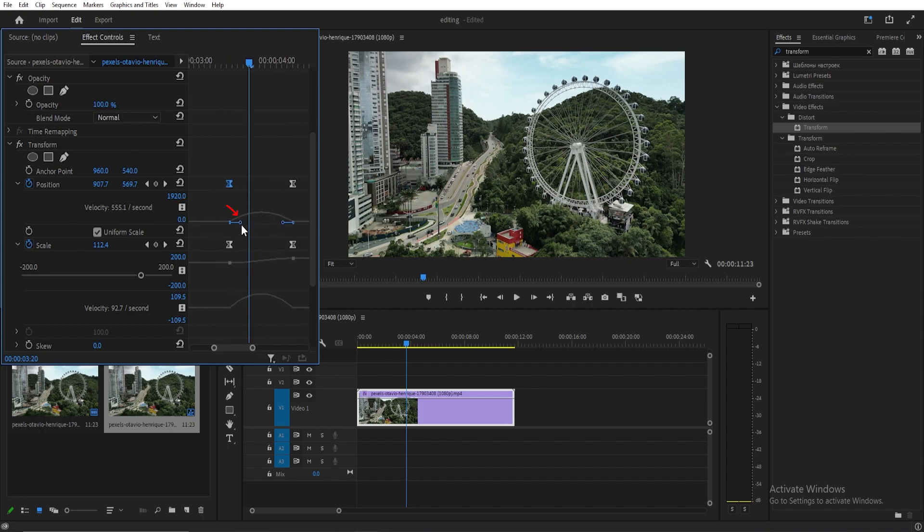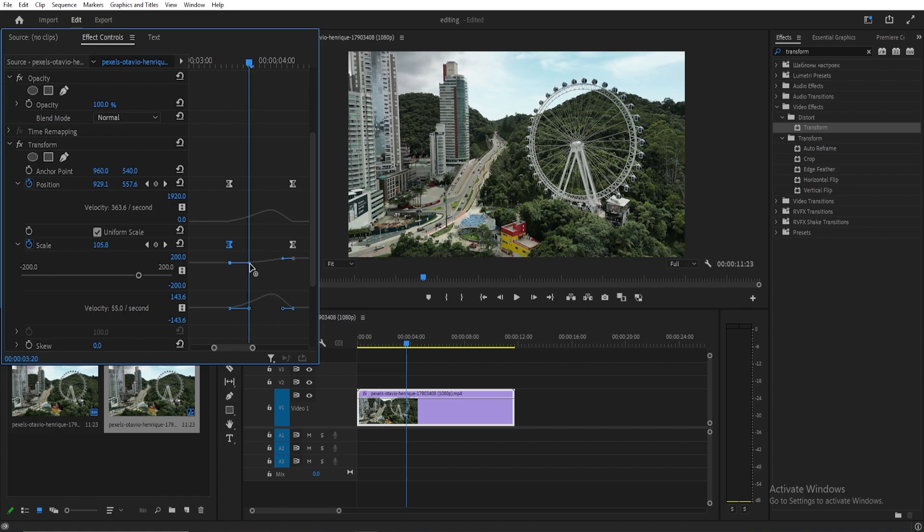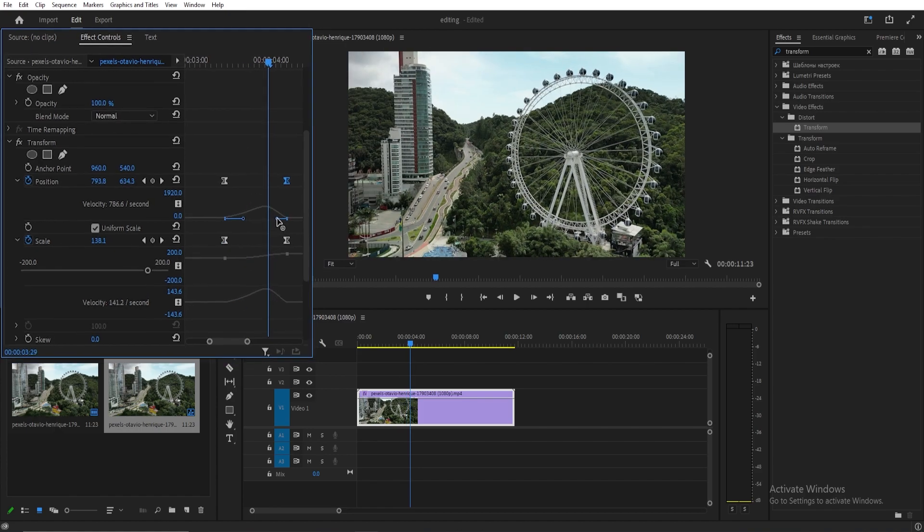Repeat the same process for the other keyframes, maintaining a steady motion for both position and scale.